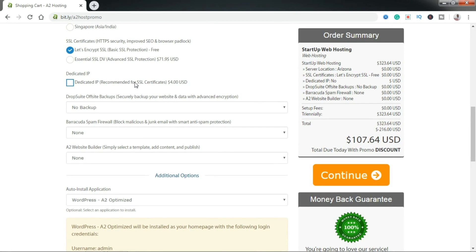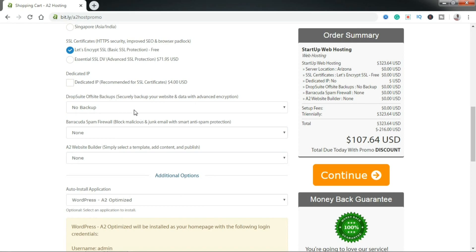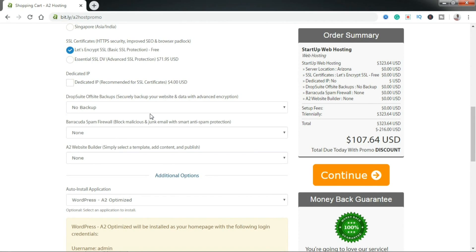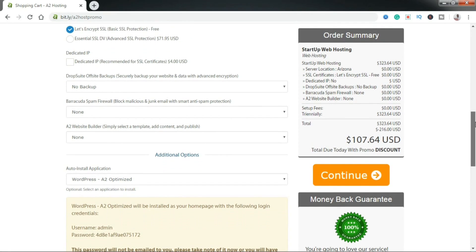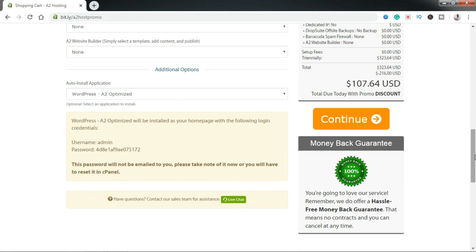You don't really need any of these extra options — they are just going to add more cost. The dedicated IP gives you a dedicated IP at $4 per month, and the backup is also per month. Don't worry — in a later video I'm going to show you how you can create free backups that go to your Google Drive or any online storage, instead of having to pay for these monthly prices. So ignore all of these: ignore the backup, ignore the dedicated IP, and keep scrolling down.